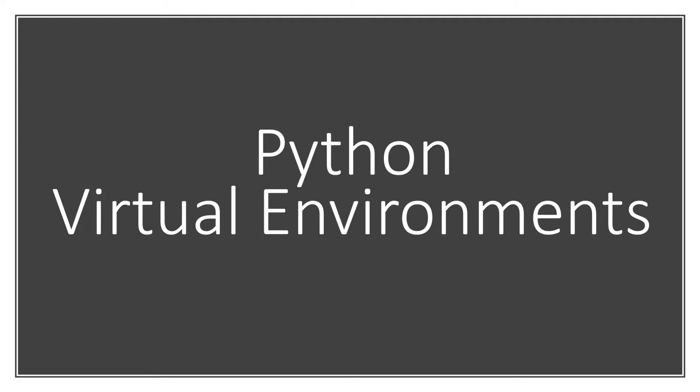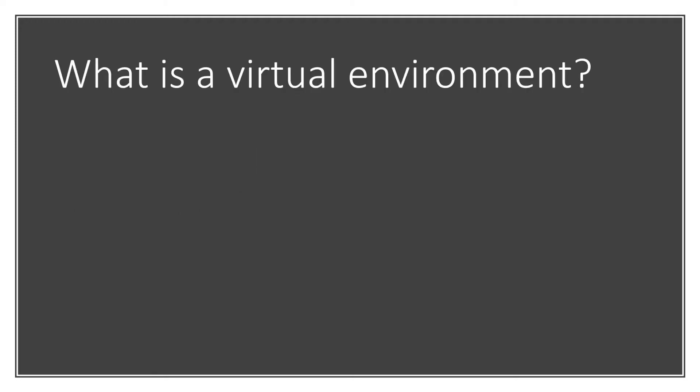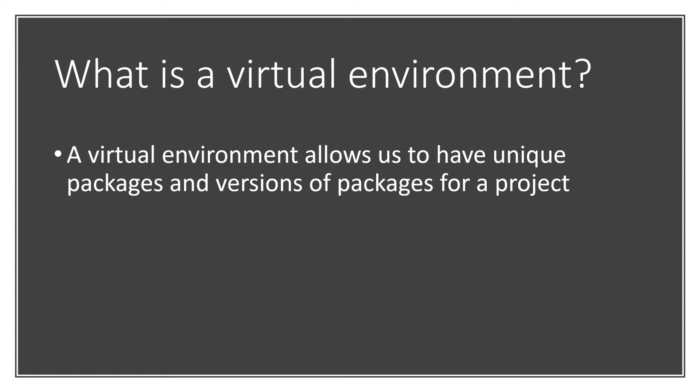If you're unsure of what a package is, you can check out my other video on how to install pip, where I go over what packages are in more detail. The link is in the description below and the top right corner of this video. A virtual environment allows us to keep these packages or groups of packages separate from other groups of packages.